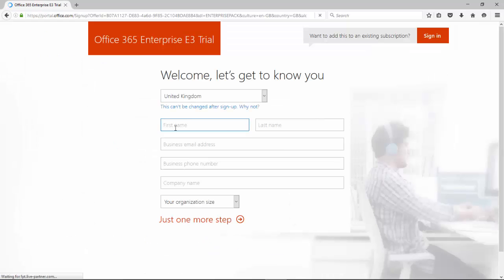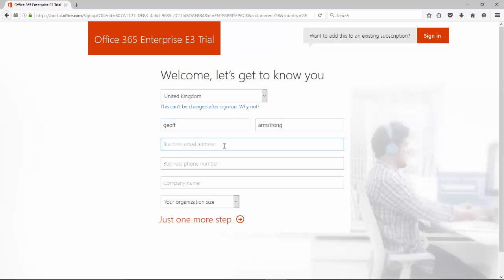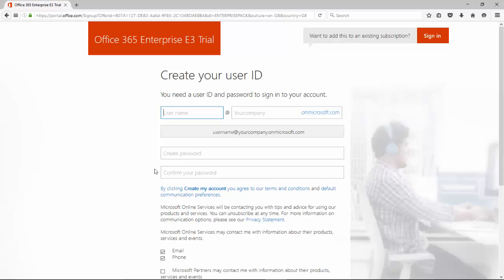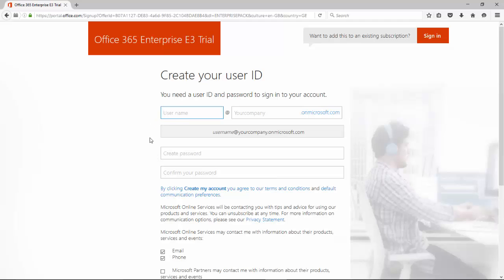We're going to click that. So here we're going to begin signing up a new account. This is quite an important page because the information that you put in here will initially be the username that you'll be using to log in, along with the password, to get access to your Office 365 account. Now later on those can be changed, but it's important that you note them down when you put them in.